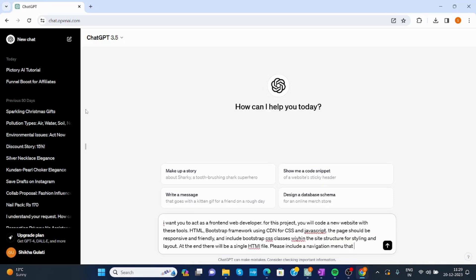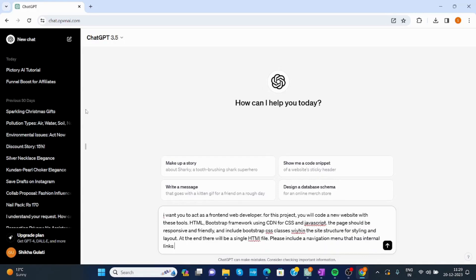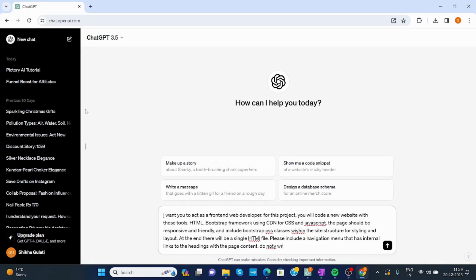has internal links to the headings with the page content. Do not write an explanation for the code.